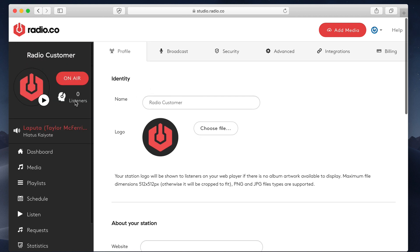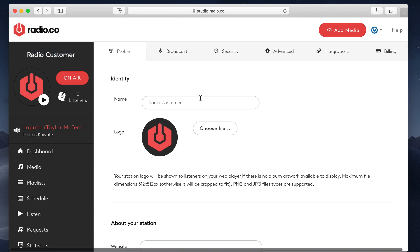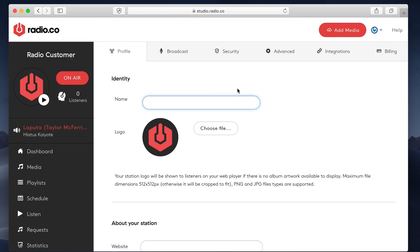You'll see throughout this tutorial, this Radio customer thing has been here. This is your station name. We've just gone for something generic. But you might want to go for something like James FM, whatever you want to call your station. Next up, the logo.